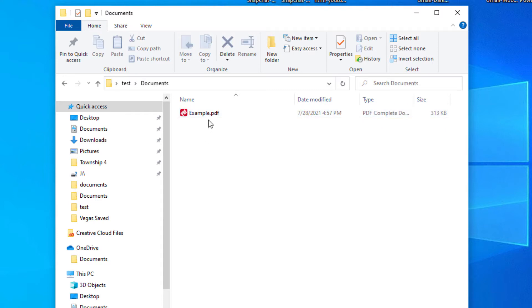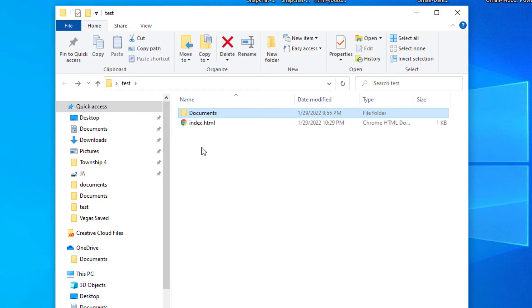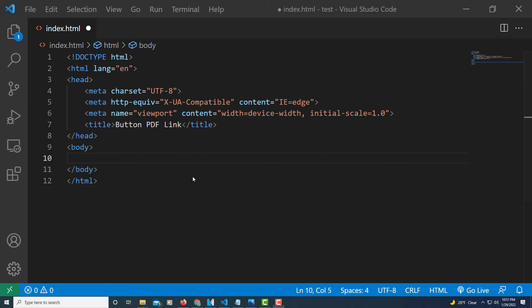Let me jump over to VS Code here. Okay, I'm inside of VS Code now and I have just a basic boilerplate made out here, nothing fancy about it.